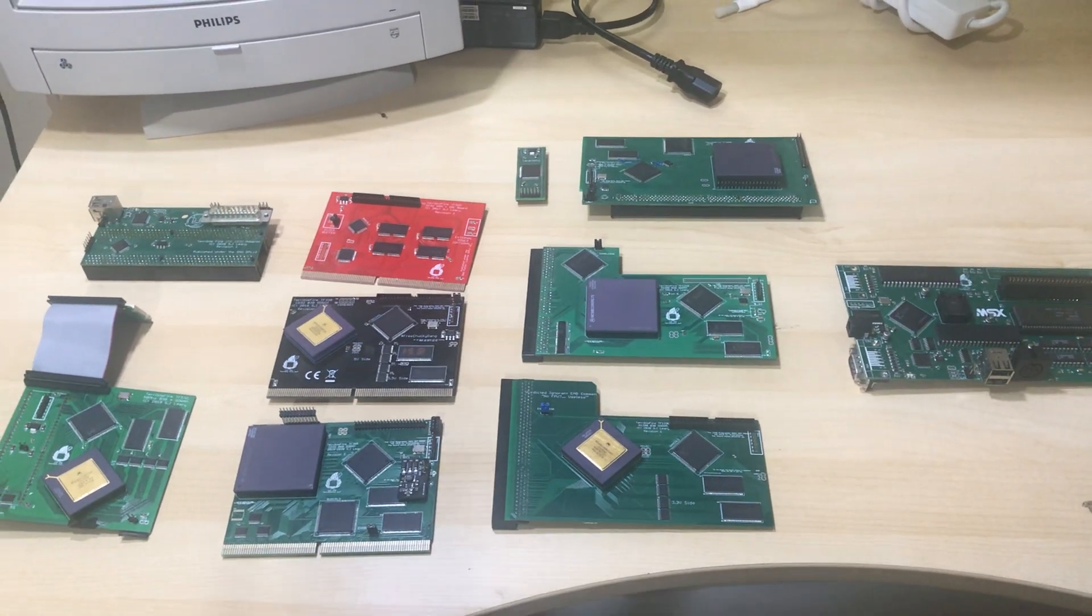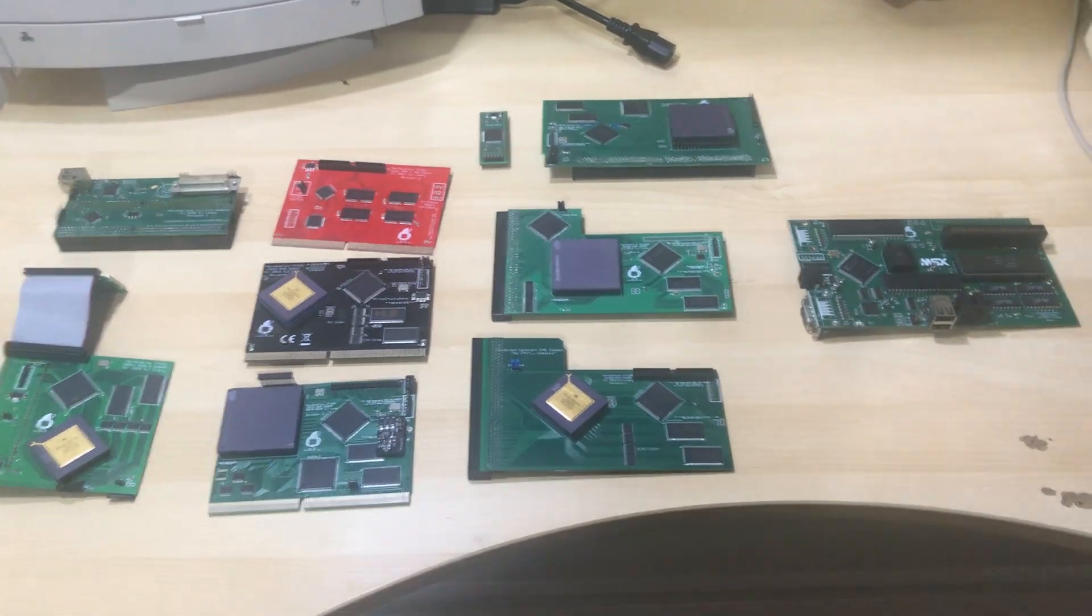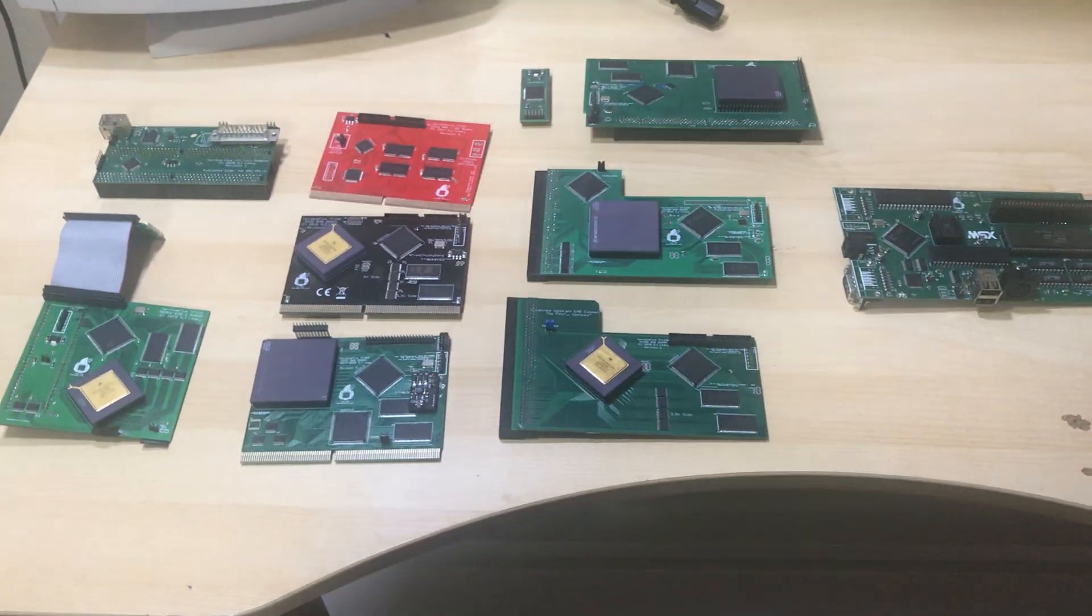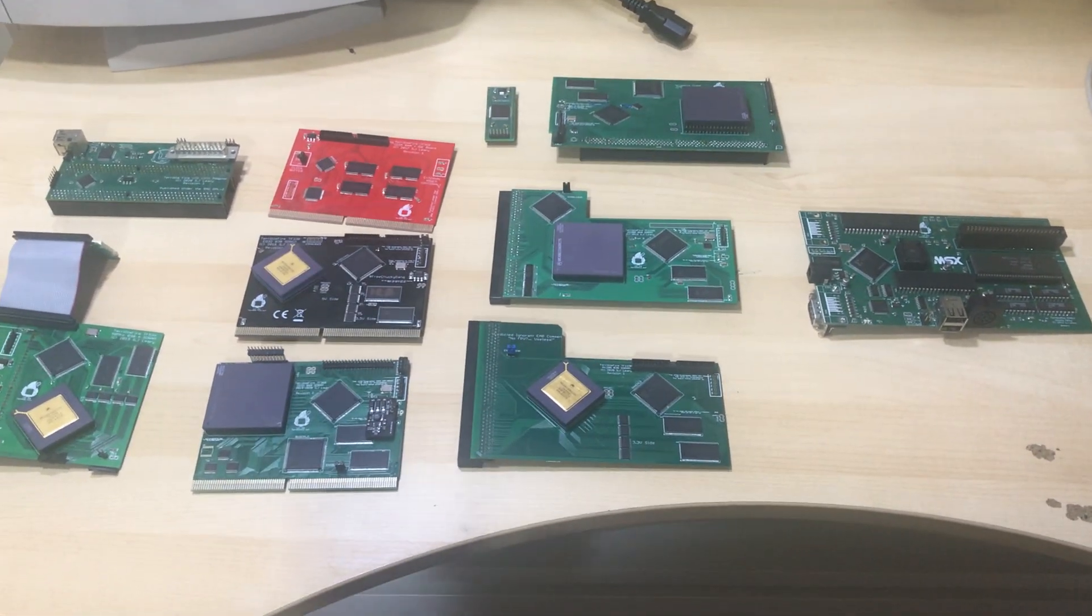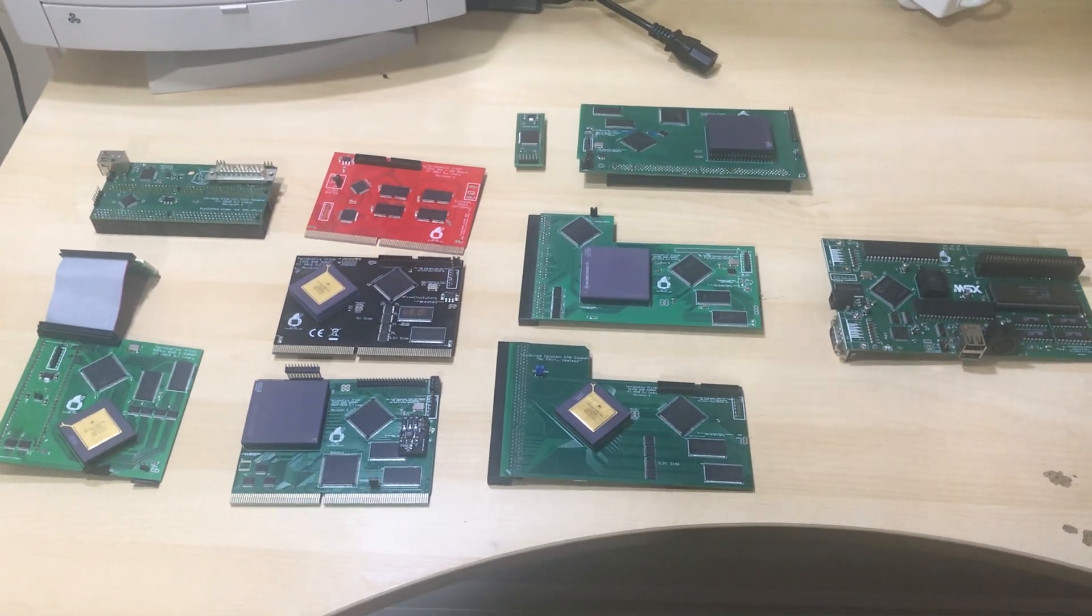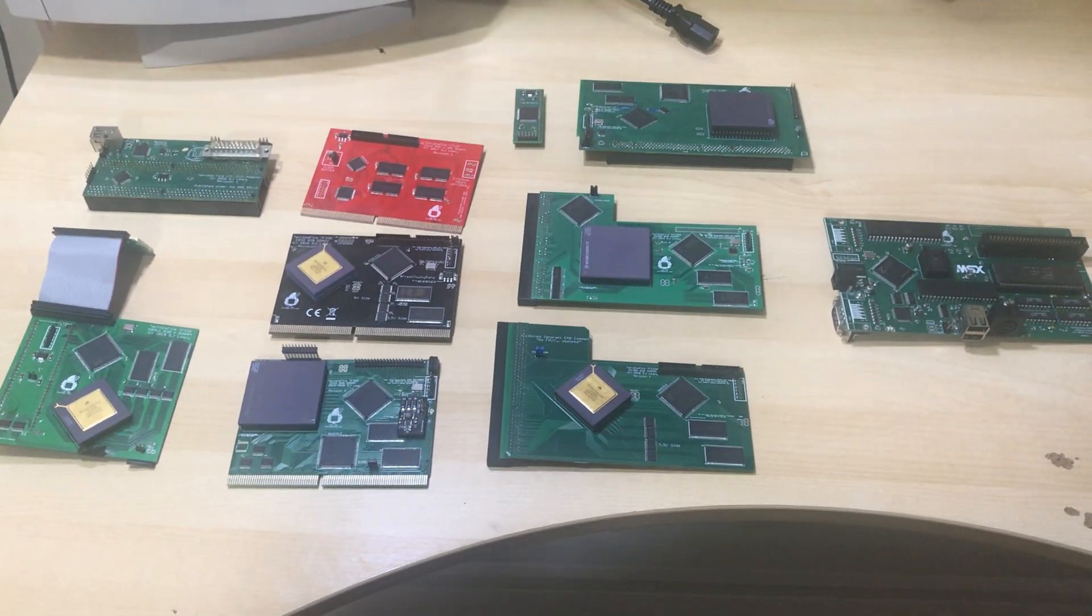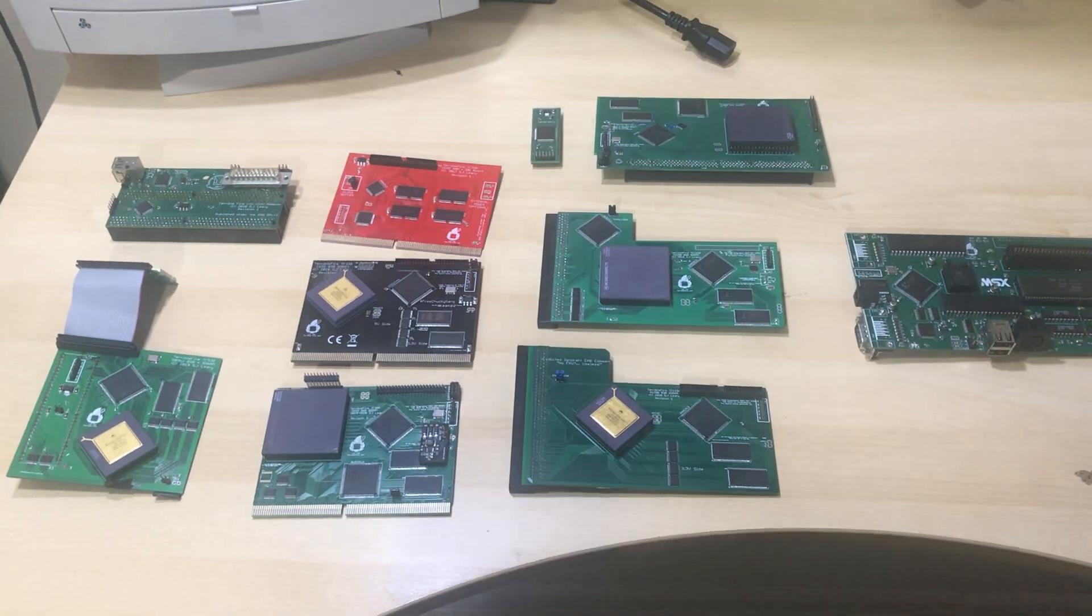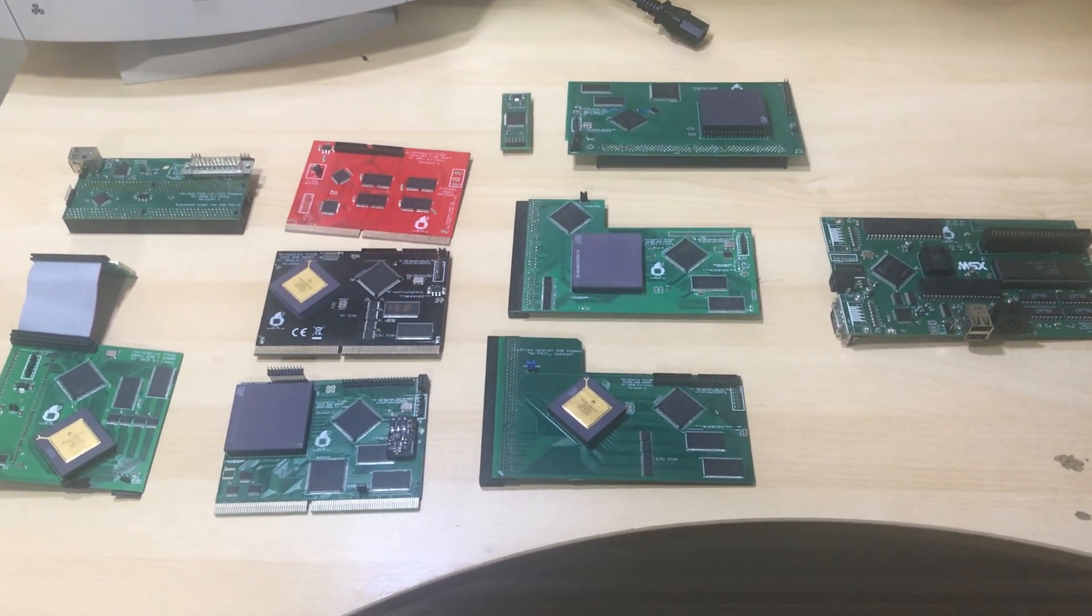All right folks, just a quick video to let you know which of my cards I still support and where you can get them and which ones I don't support. So every card you see on the screen right now is a currently supported card that I will do firmware updates for if there is a bug that you find.